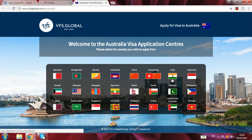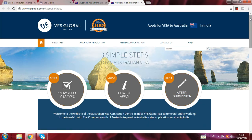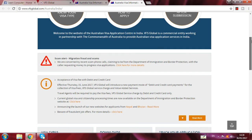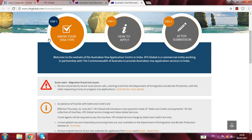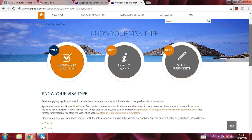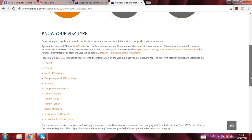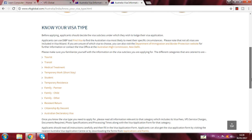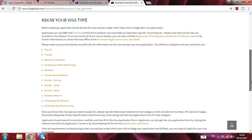I click on India, and another page opens. Here you see 'Know your visa type.' First you have to know which visa you want to apply for. For Australia, here several options come up: tourist, transit, medical treatment, temporary work, short stay, student, temporary resident, family, family child, family other, resident return, citizen, and wedding.